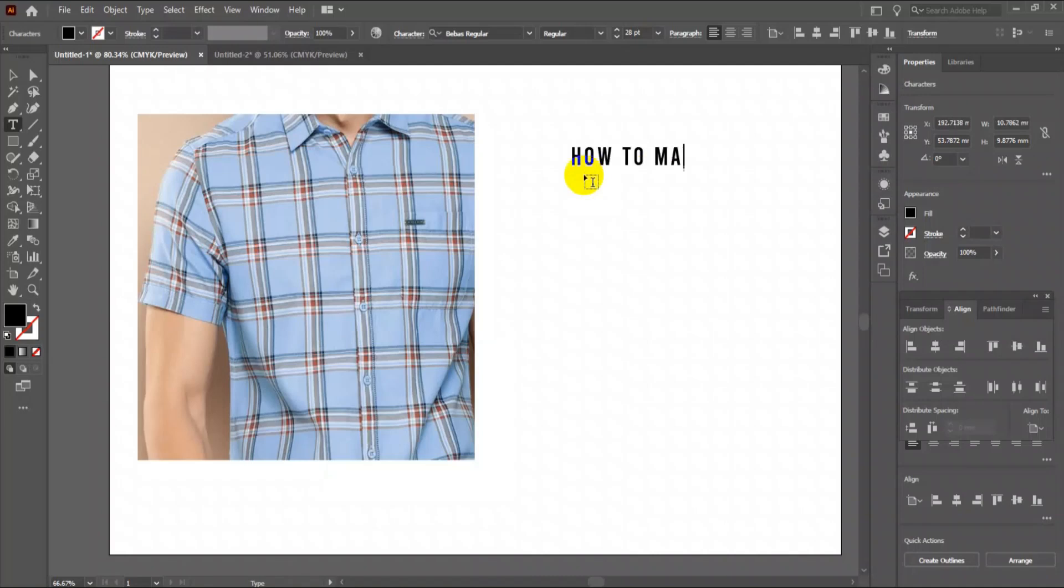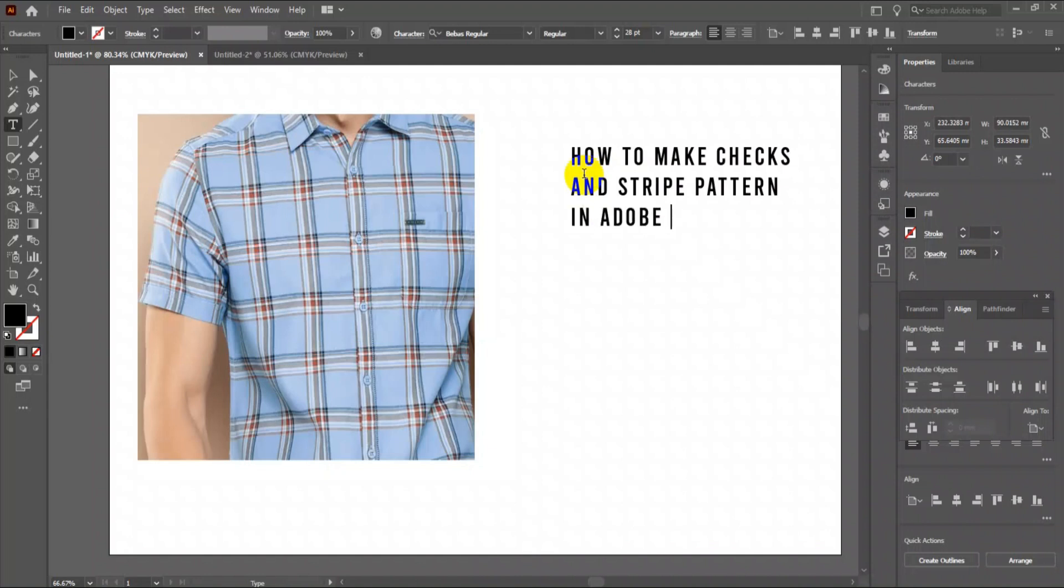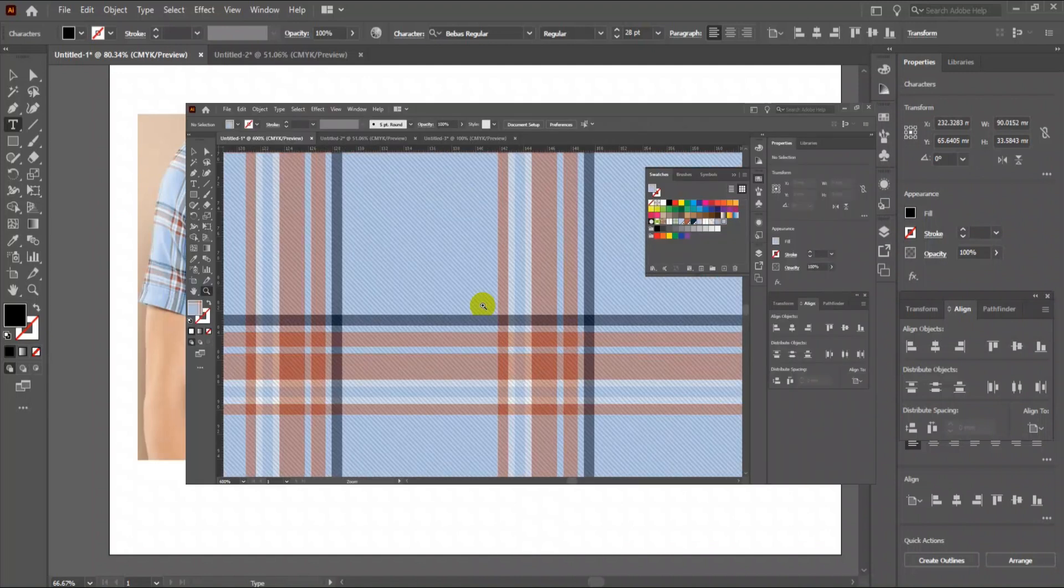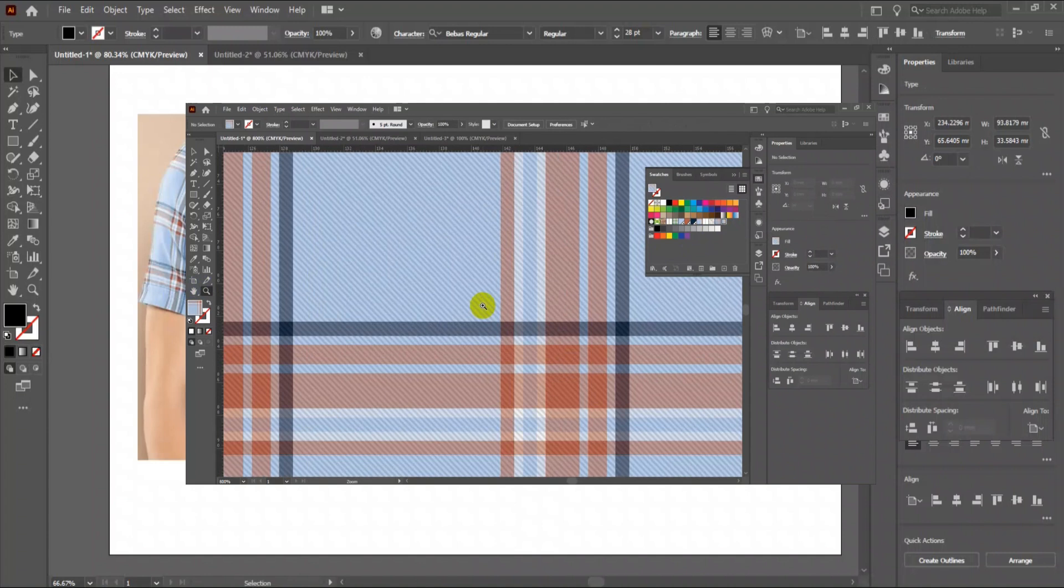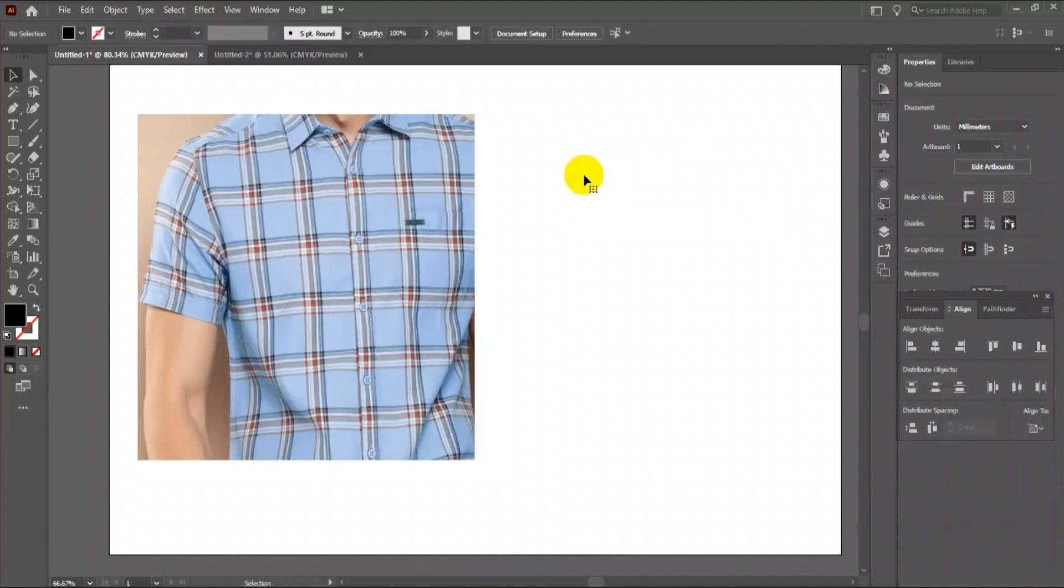Hello friends, today I am going to teach you how to make a check pattern in Adobe Illustrator. Also, at the end of this video, you will be able to achieve weave effect texture. So let's start.